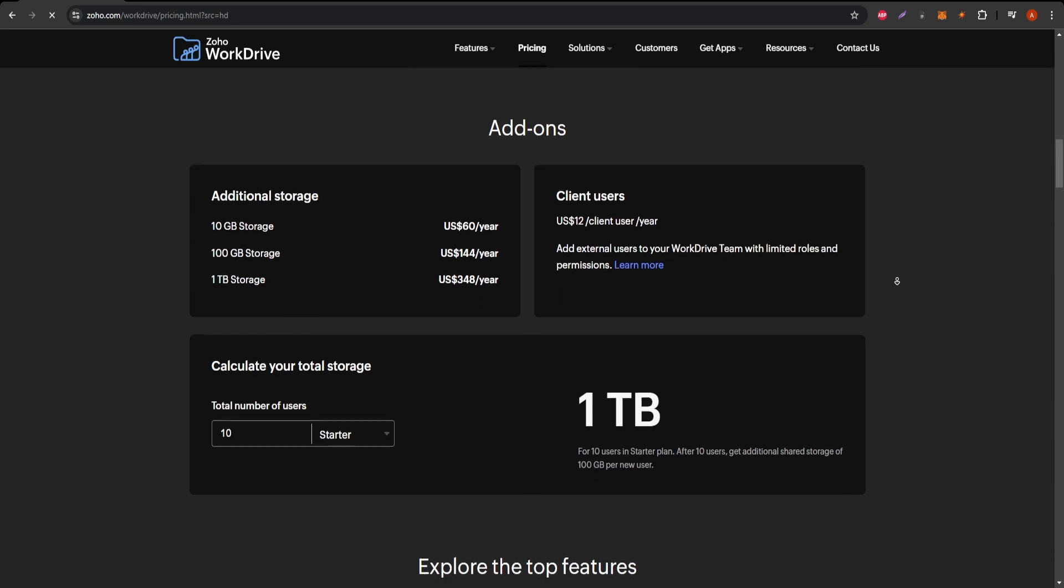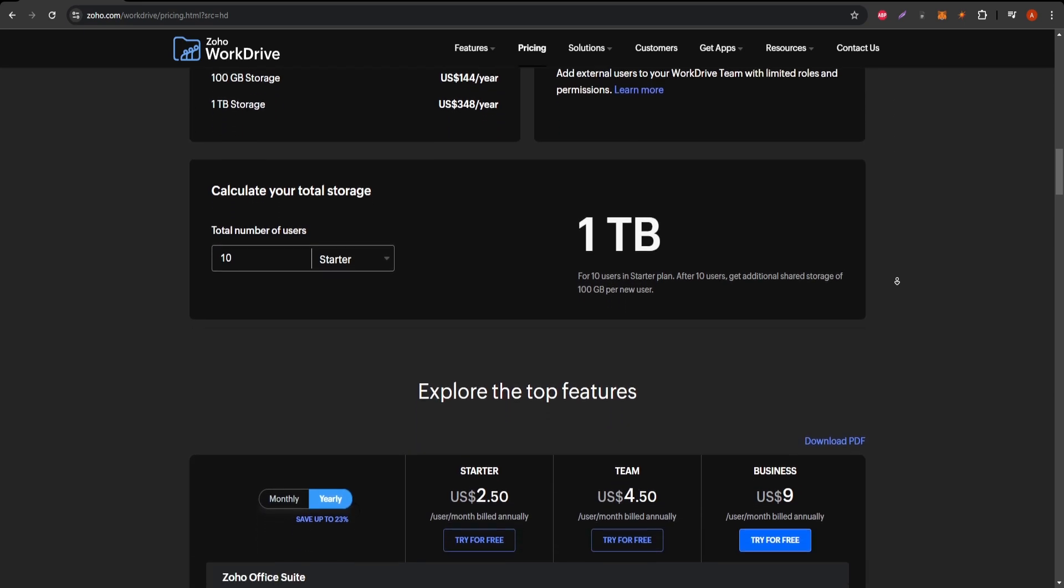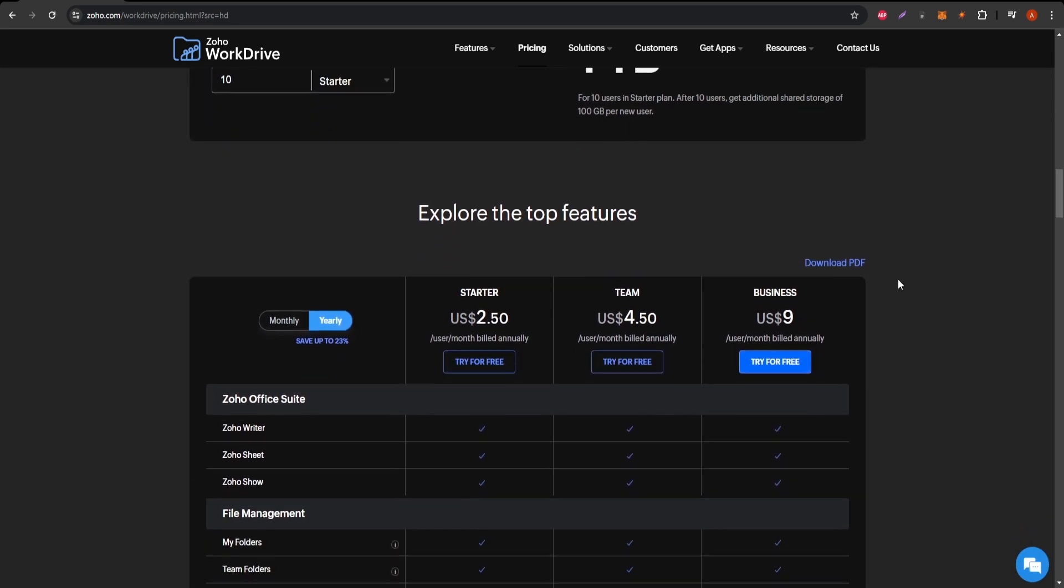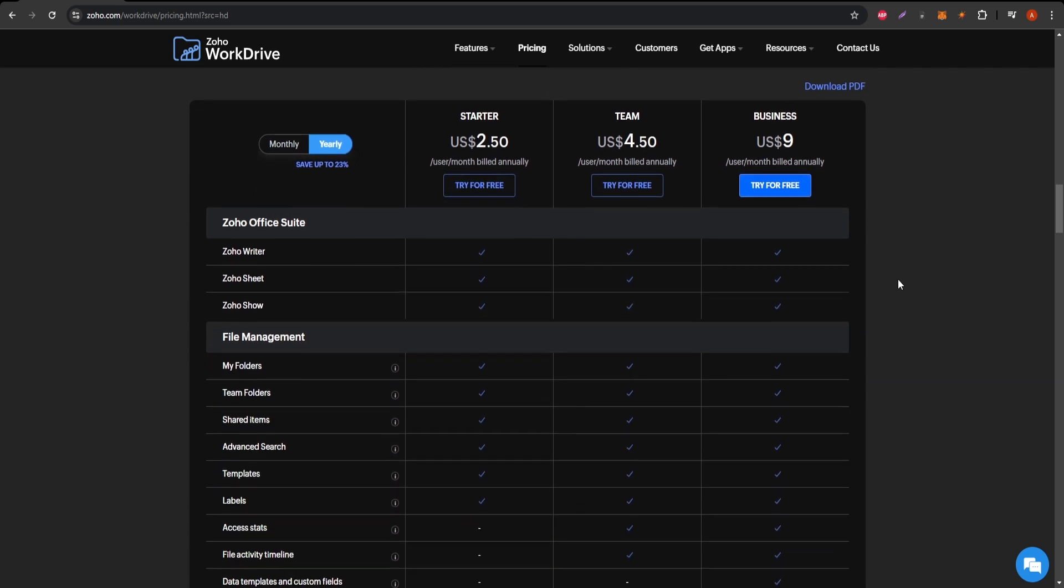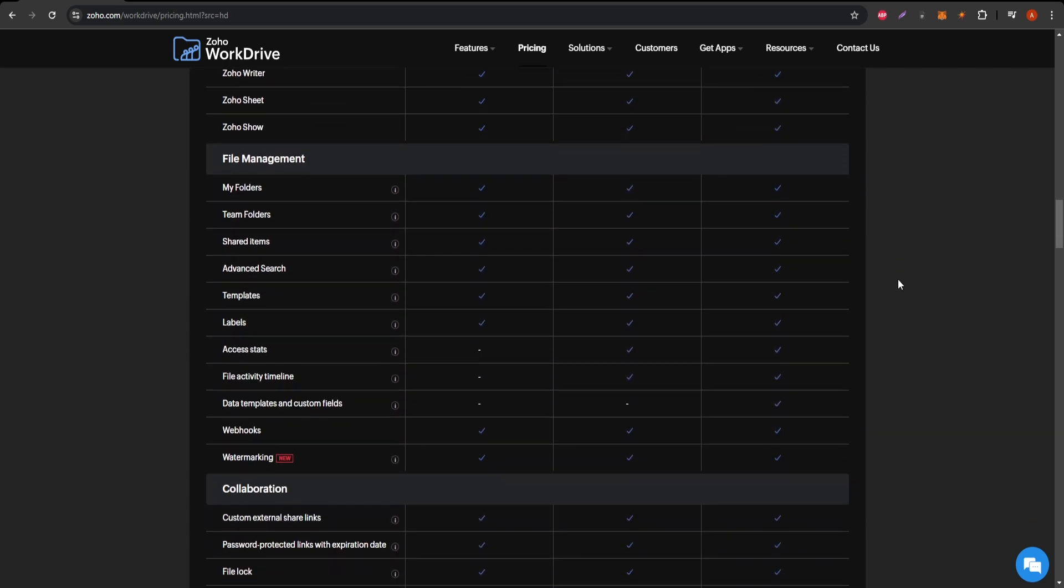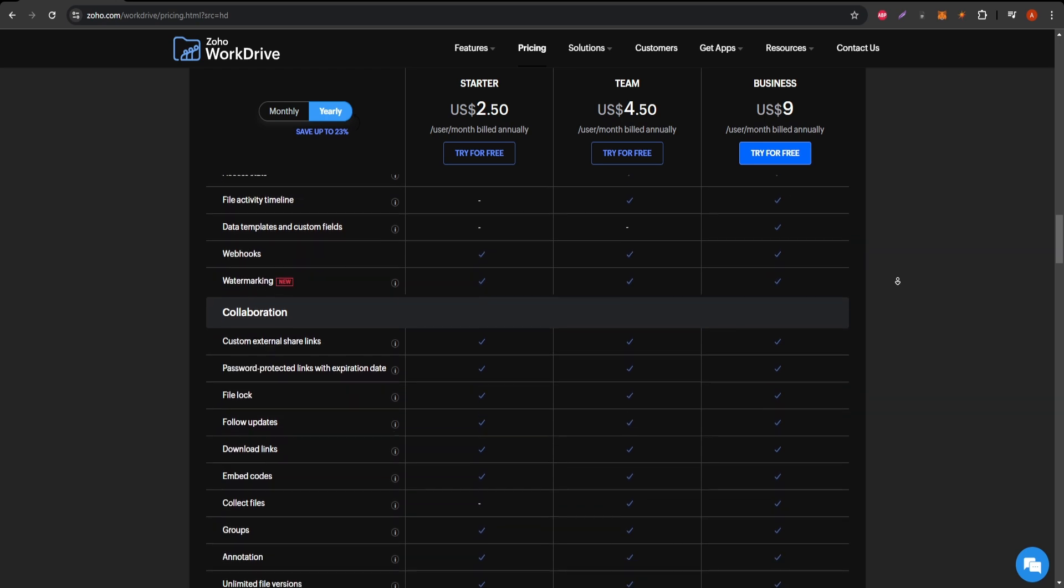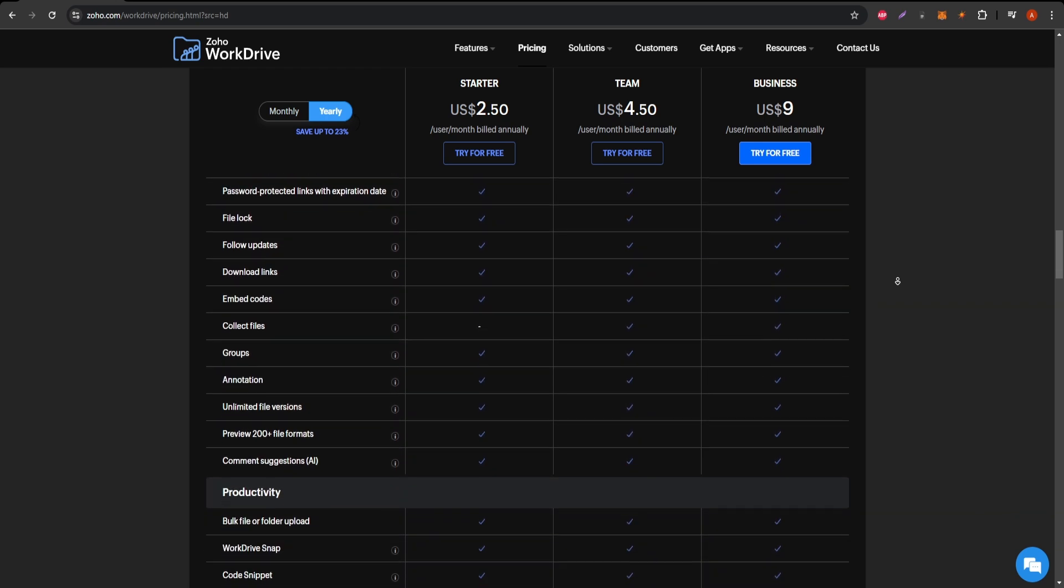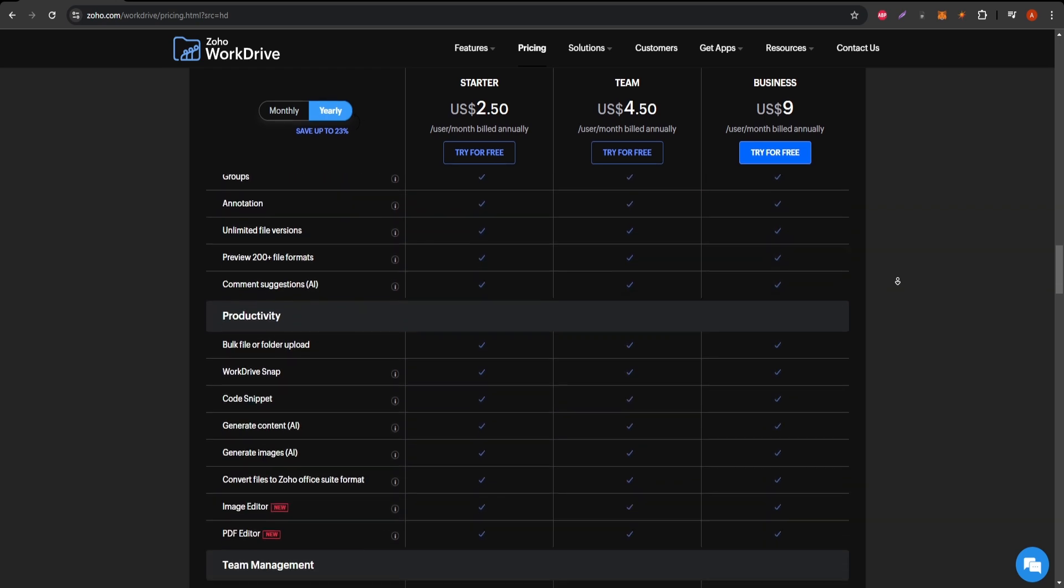Now, let's talk about pricing. Zoho WorkDrive offers competitive pricing plans, which can be appealing for small to medium-sized businesses. They provide various tiers based on storage needs, making it easy to find a plan that fits your budget.